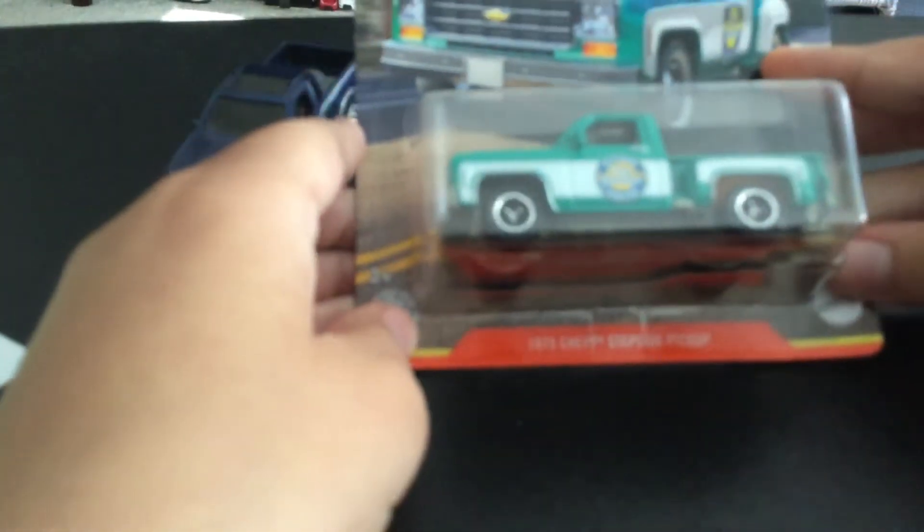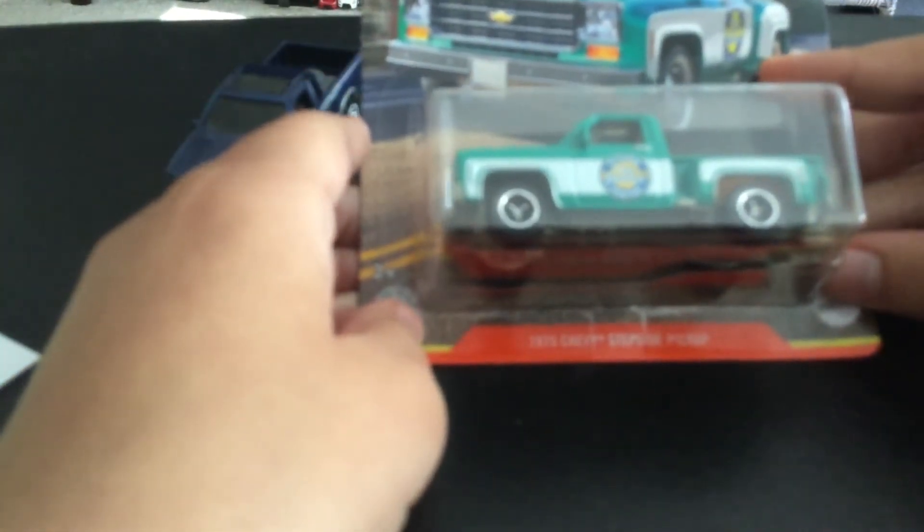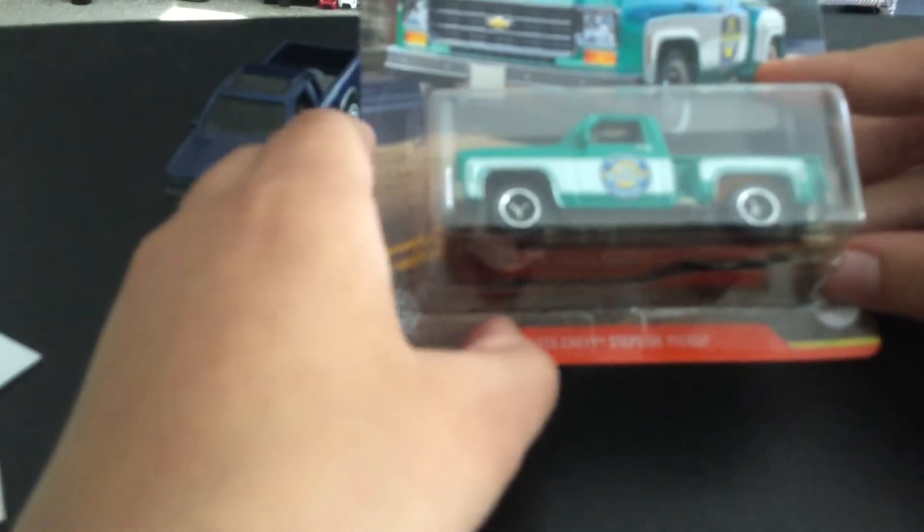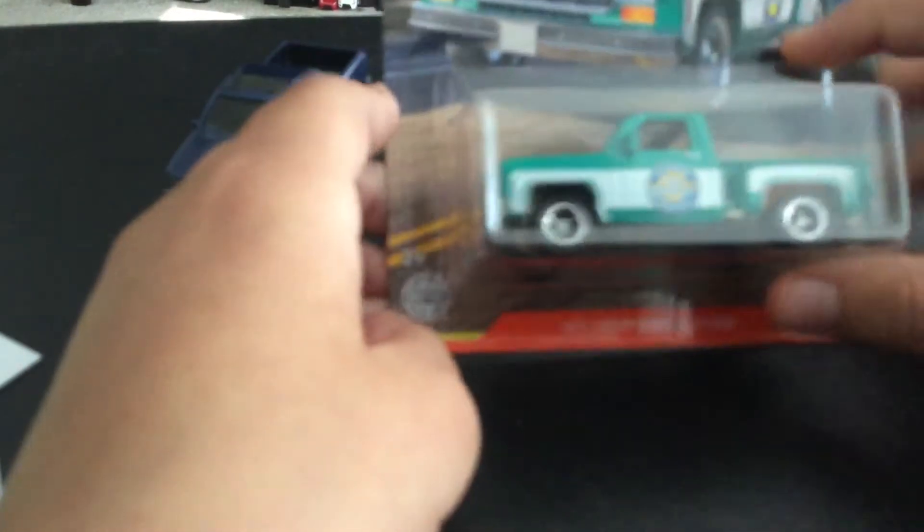The next car is the 1975 Chevy Step Side Pickup. Let's open it. It's hard to open, why is it so difficult? I've got it.